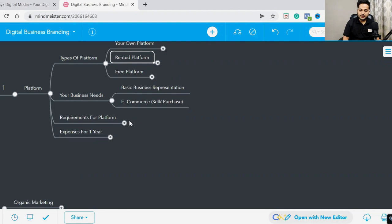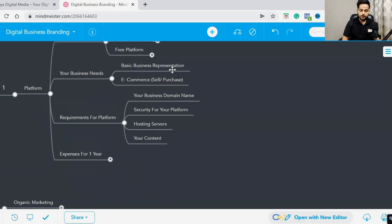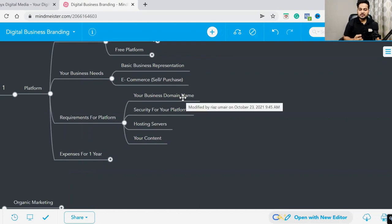So let me show you - your business domain name. You need a domain name for your business. What is a domain name?